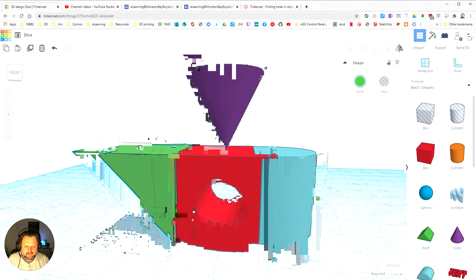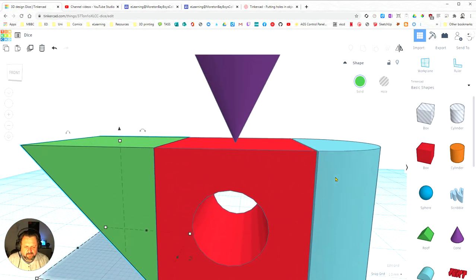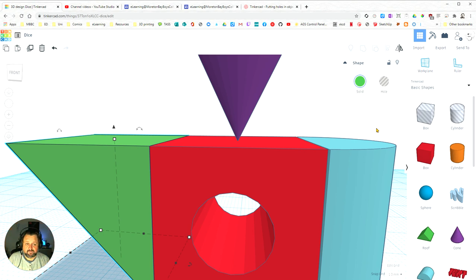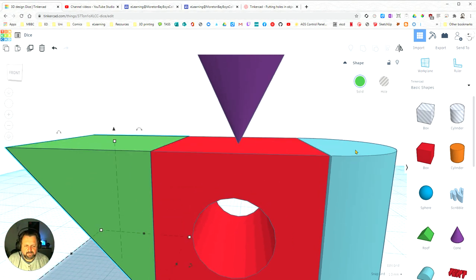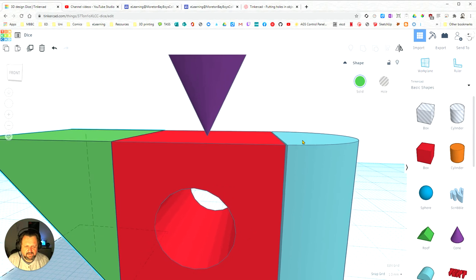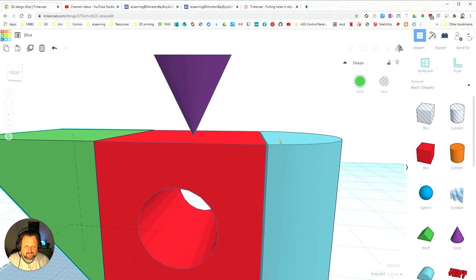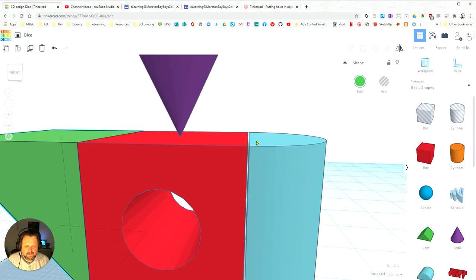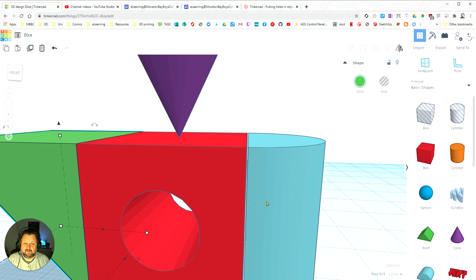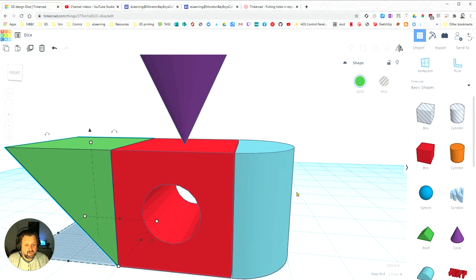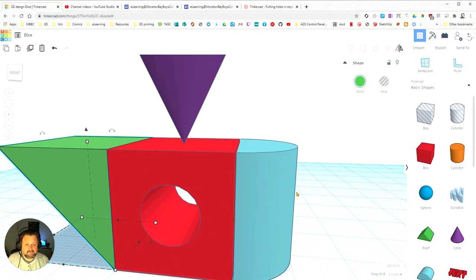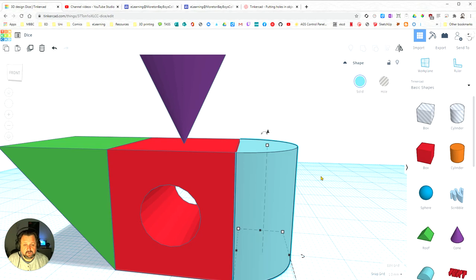Now another problem we've got is over here. You have to be really careful before you put your model out to be printed to make sure that you've got no gaps. If you look here, that looks like it's together. But when we zoom in, we can see there's actually a gap between these two components, and that means they're going to print separate and fall to pieces.